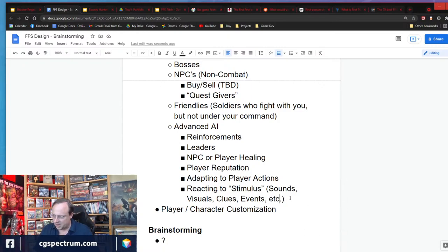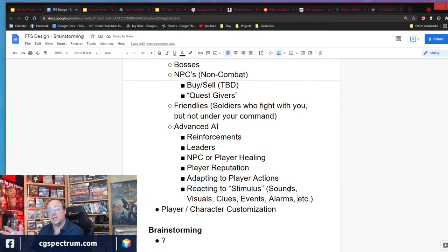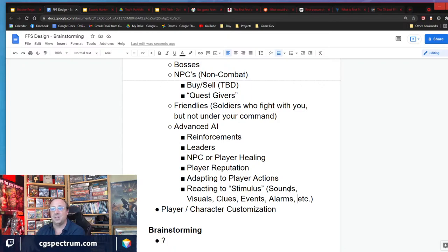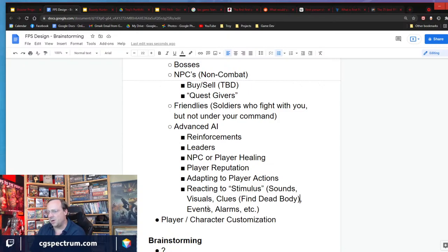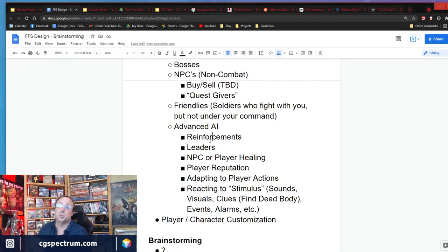AI reacting to stimulus — if the player makes a noise, the AI reacts. If the player sets off an explosion, the AI responds. If an alarm goes off, do they go running to investigate? If they see the player, do they chase or hold their ground? If they find a dead body or other clues or events triggered in the world — there's just all sorts of stuff that can be happening. This is especially important in open world games.